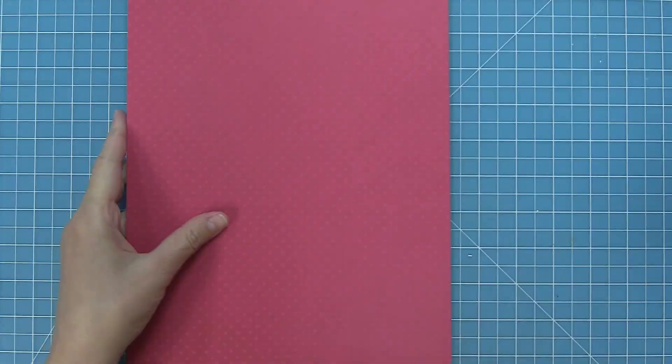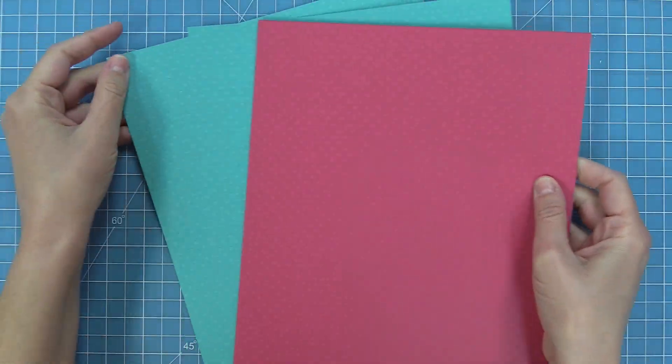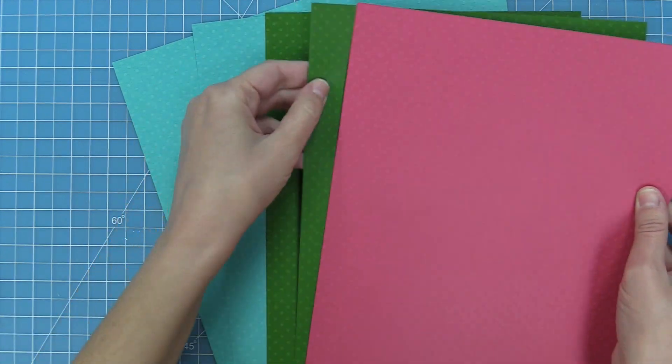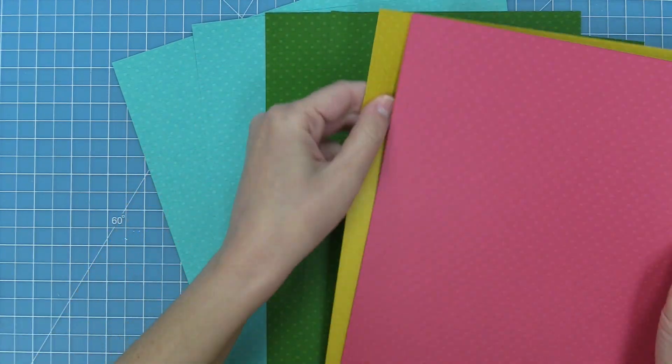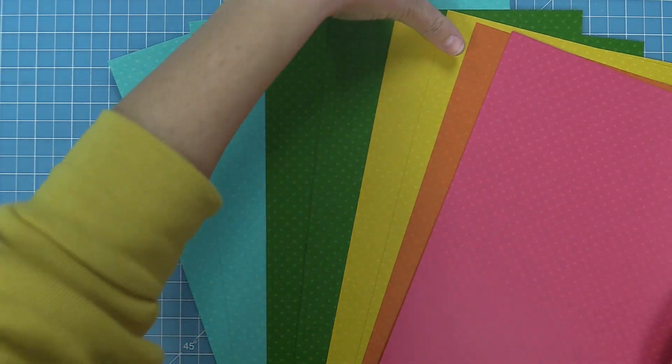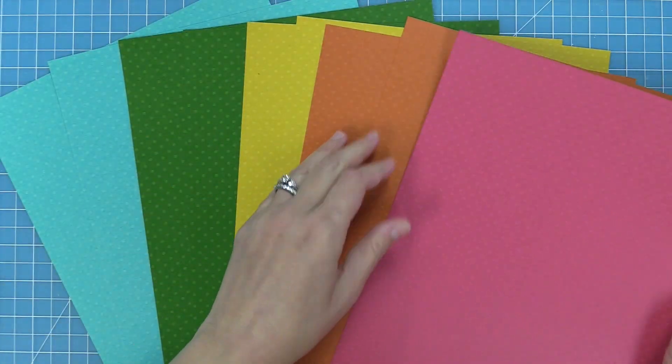First up we are taking a look at the tropical pack which might be my favorite and you'll see here that you get two of each color. So there's 10 sheets total in this really fun bright tropical color palette.